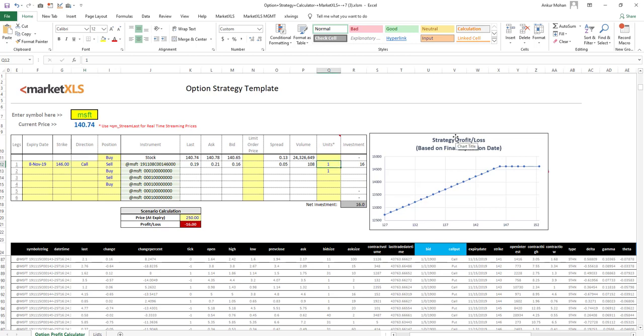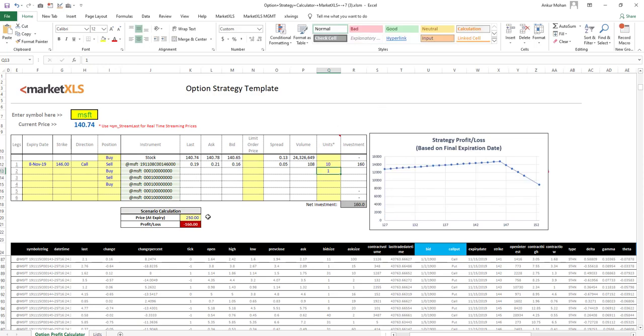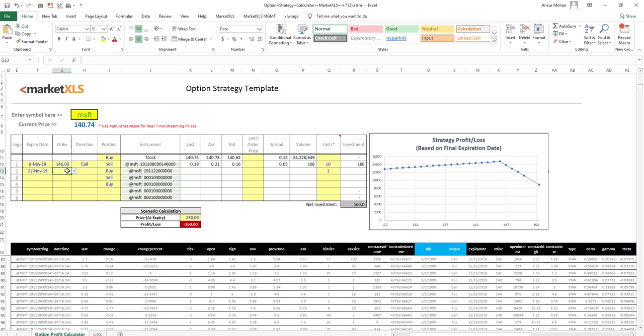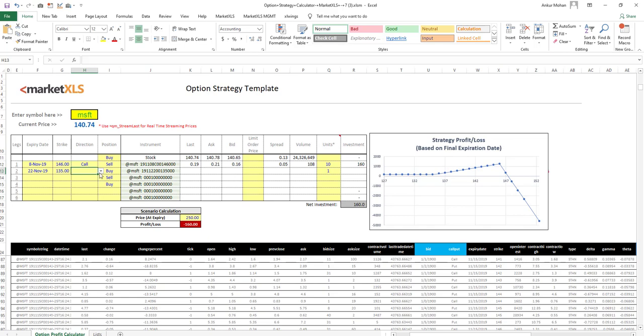The prices and other data will be filled automatically. The charts and the numbers will update so you could make your option strategy decision. This template is completely open and password free and can be used and adjusted as per your needs.